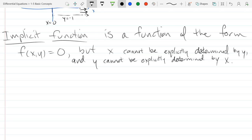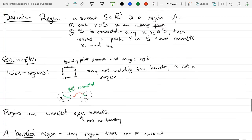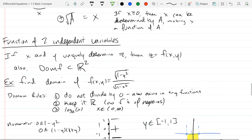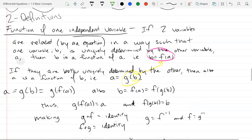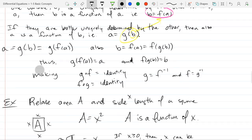An implicit function is one where you can't write y in terms of x or x in terms of y. It's the exact opposite of a function of one independent variable. We start with two variables related by an equation, but you cannot solve for one variable in terms of the other and vice versa.